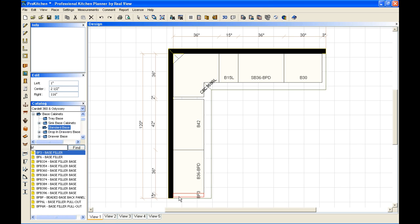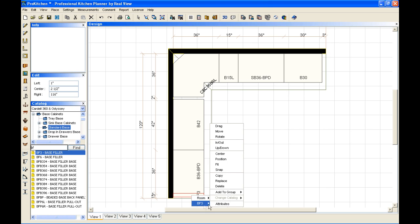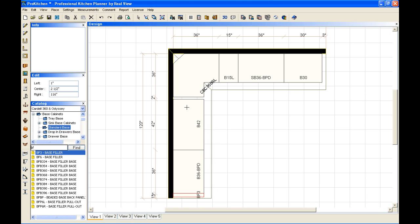I'm going to drop my filler out here on the end. I'm going to right-click on my filler, select my fit option, bring my crosshairs up, and drop it right in there. That's going to allow me to fit that filler right into place.